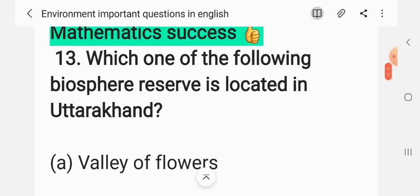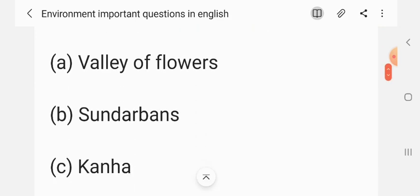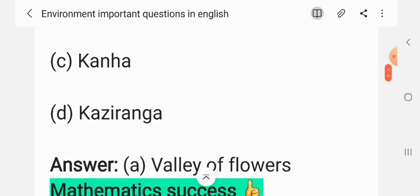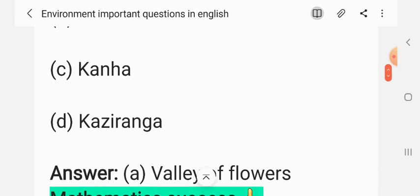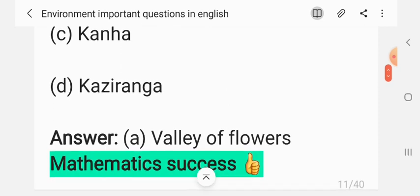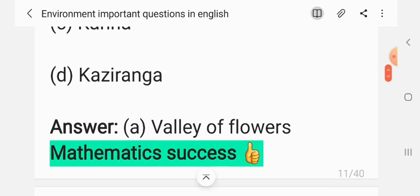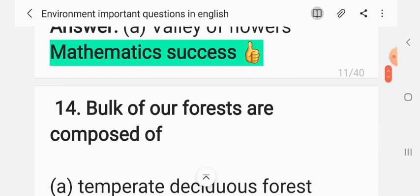Question 12: Which one of the following biosphere reserves is located in Uttarakhand? (A) Valley of Flowers, (B) Sundarbans, (C) Kanha, (D) Kaziranga. The correct answer is A: Valley of Flowers. Kaziranga National Park is located in Assam.